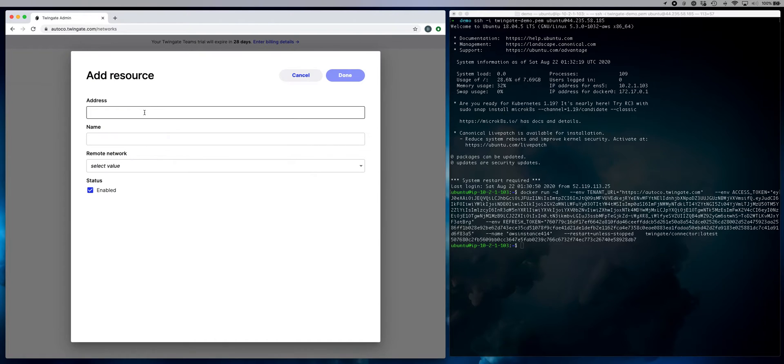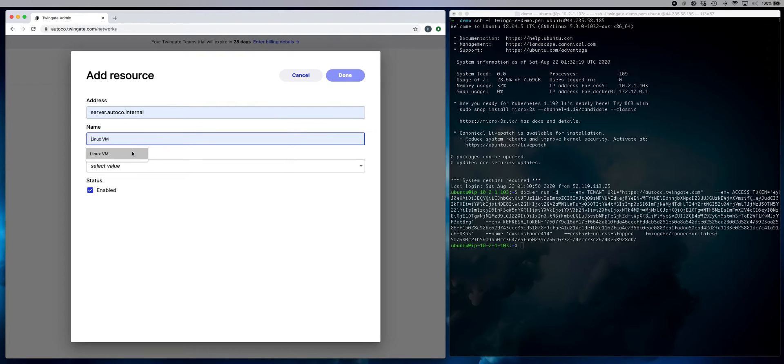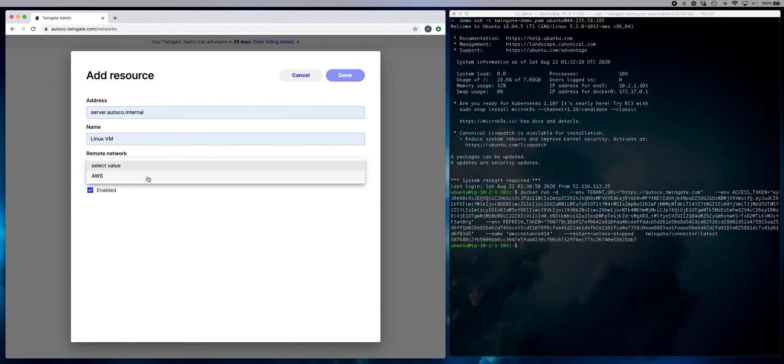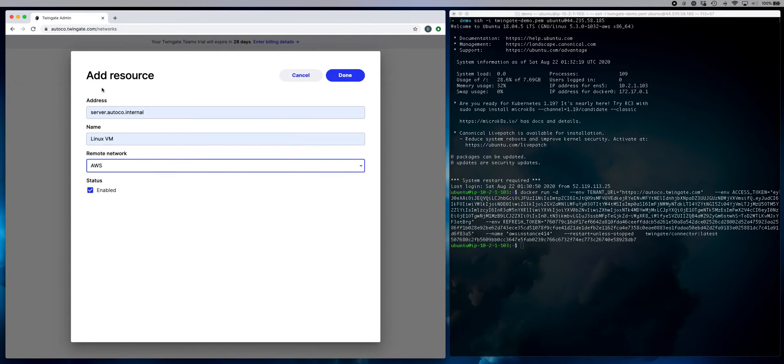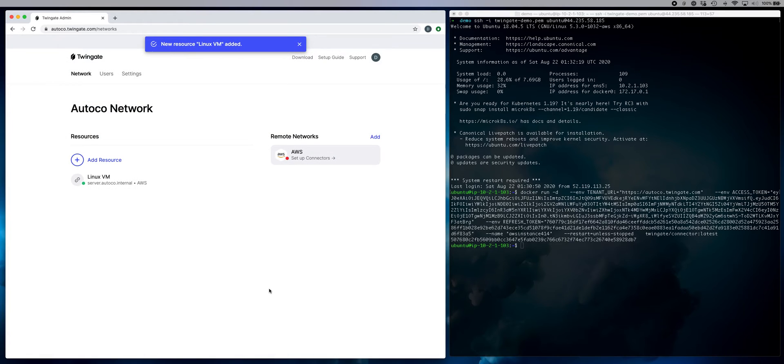Let me add that resource. I'm going to use a private DNS address. So this is a private zone hosted on AWS. Give it a name and select which network it's on. So as long as this address is accessible from our connector instance, we will be able to forward traffic to it from any device as long as you can authenticate yourself.